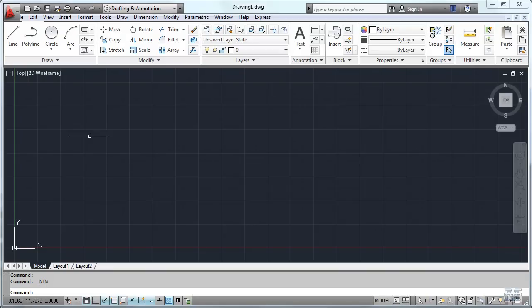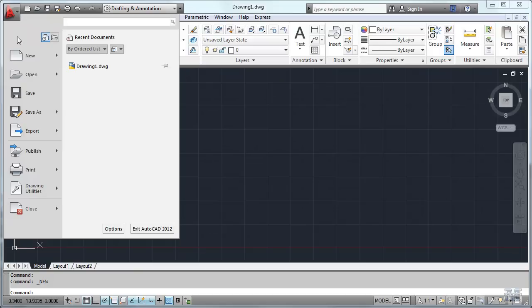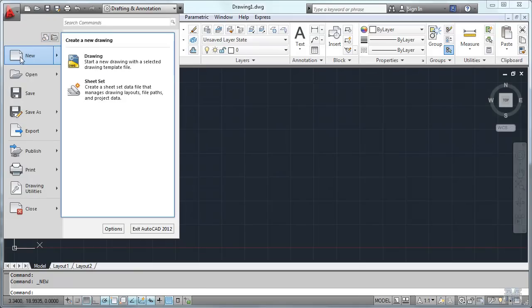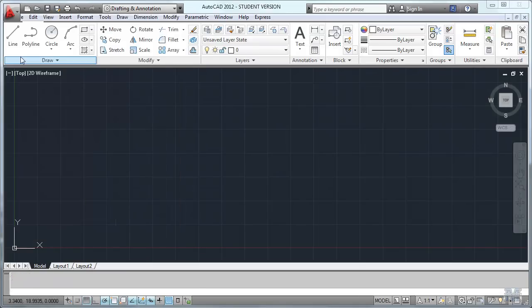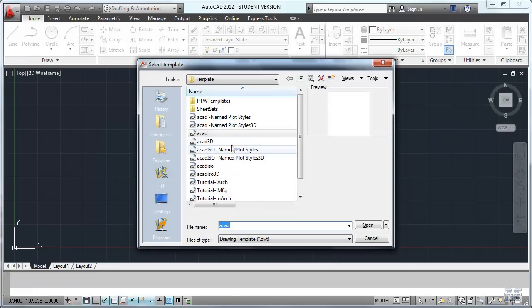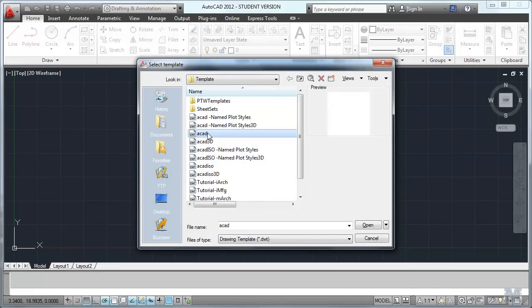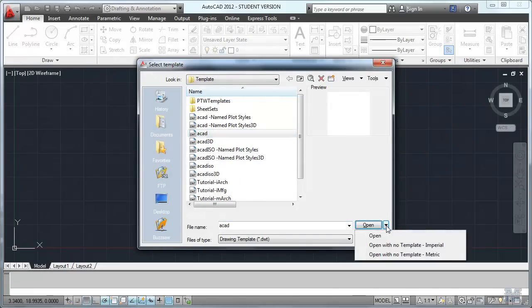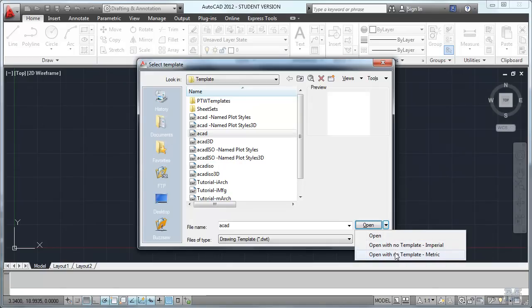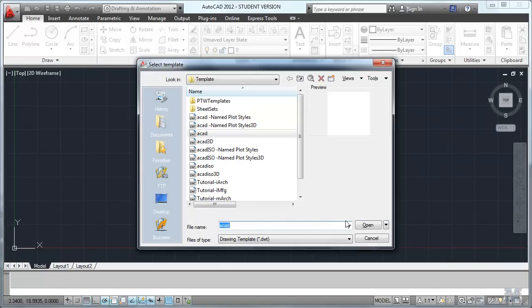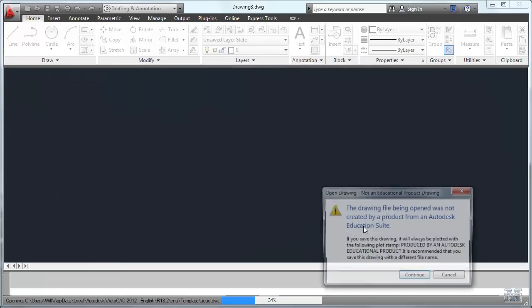All right CAD fans, let's get started. If you don't have a blank drawing to work with, you can always use the application menu and new and pick the ACAD template. That's the standard one. If you don't want to use a template, you can use no template, imperial or metric down here next to the open button. But we'll use the ACAD template and left-click open.